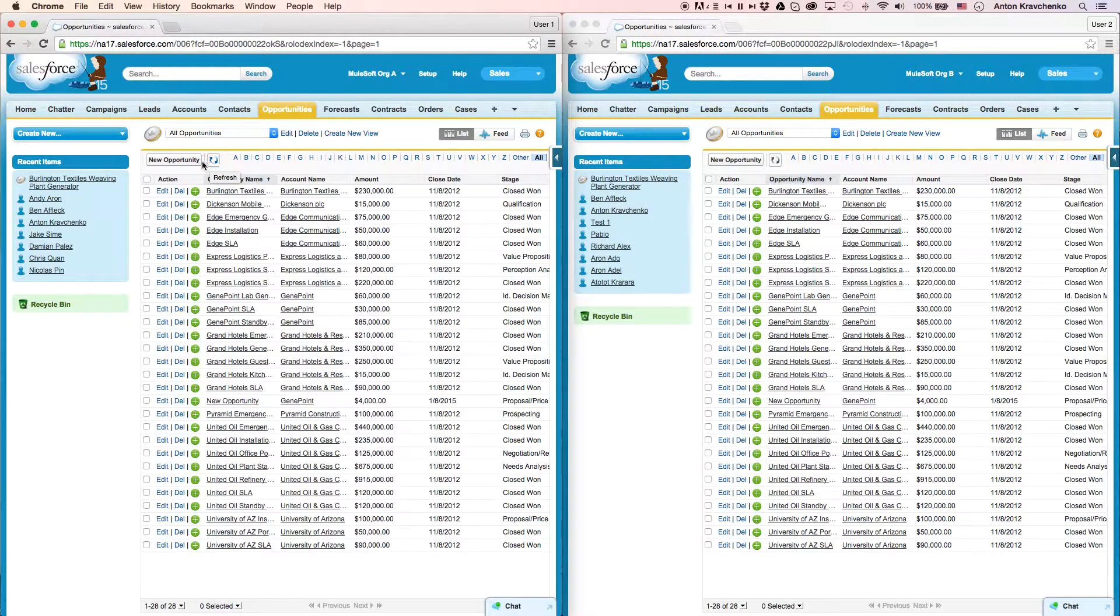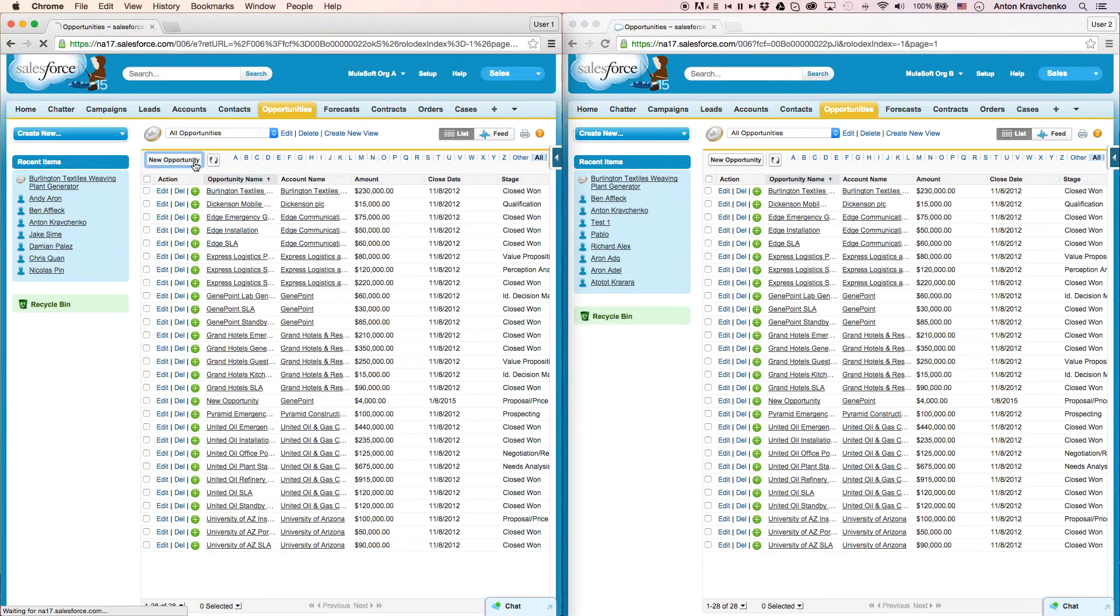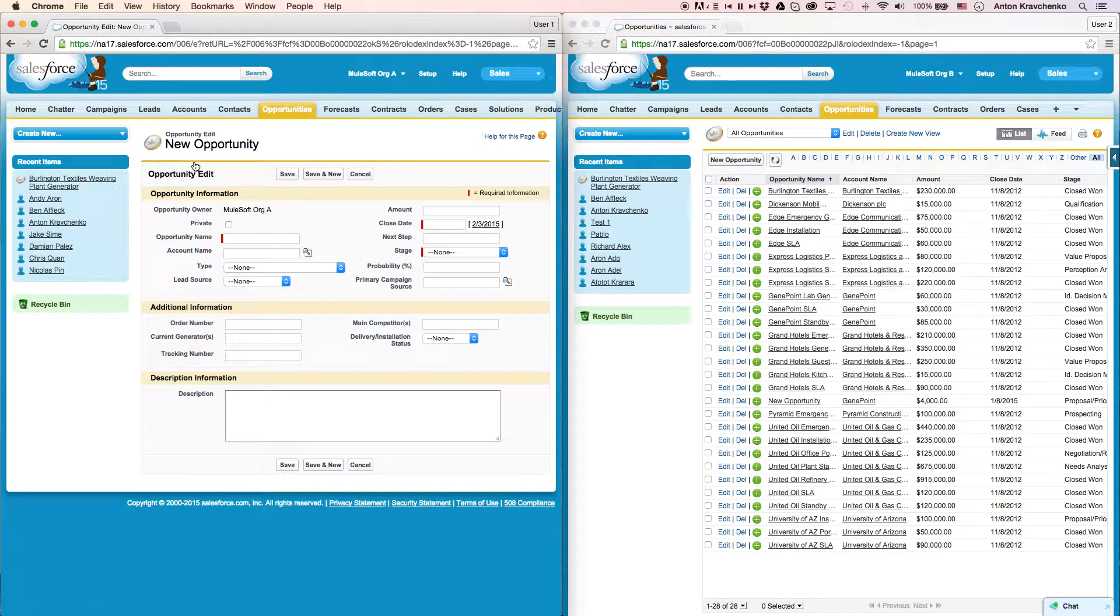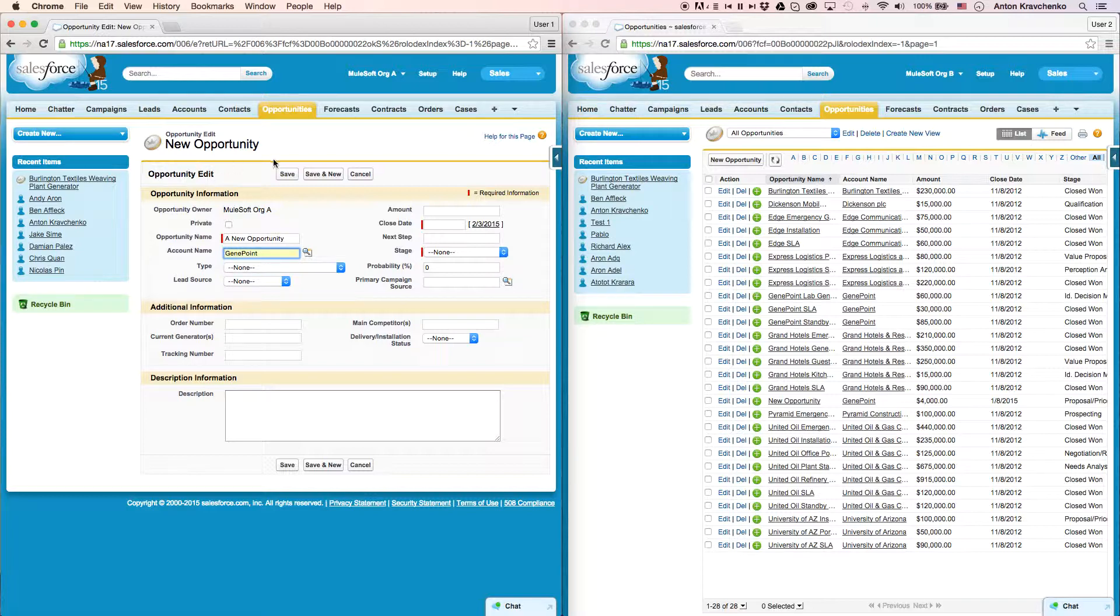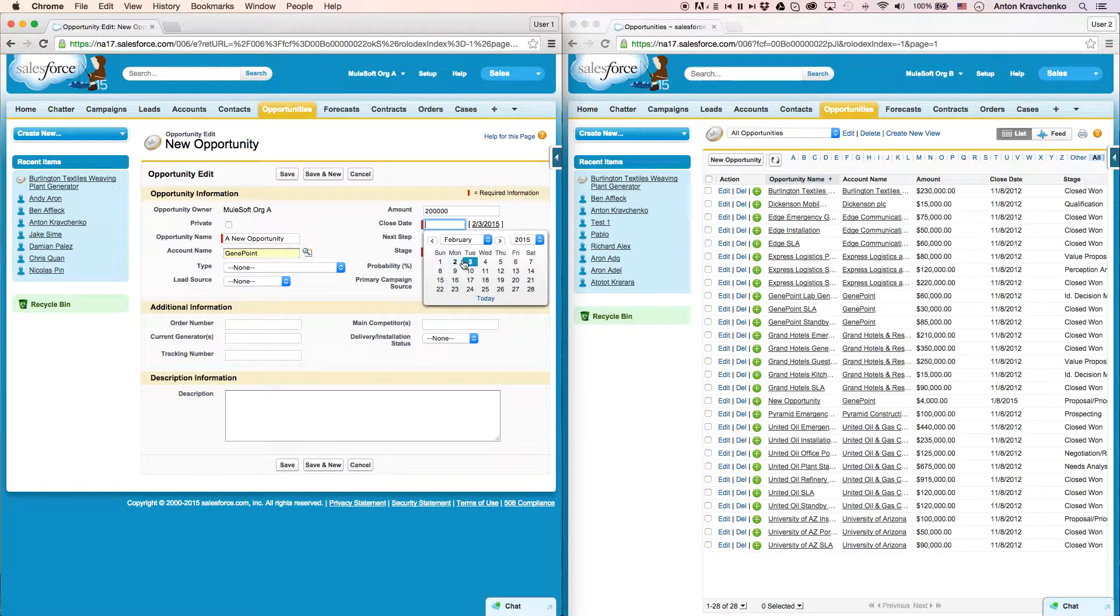Now, let's create a new opportunity. We will fill up the opportunity name, the parent account it belongs to, as well as the amount, close date, and the stage.